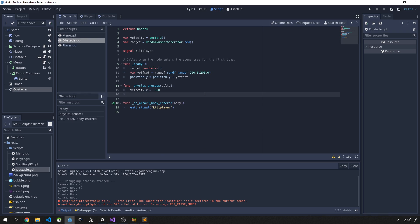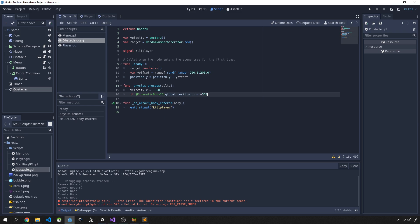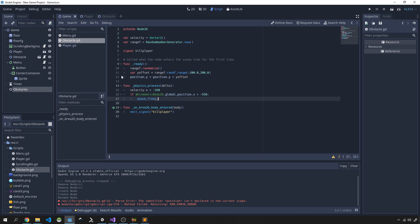And then we just need to do a cleanup. So we'll check if our kinematic_body_2d.global_position.x is less than minus 550, then we will queue_free or delete our obstacle object. So this 550 might be wrong, we'll play around with this value, but this is a guess, so you're going to have to probably adjust this based on your game and the size of your objects.